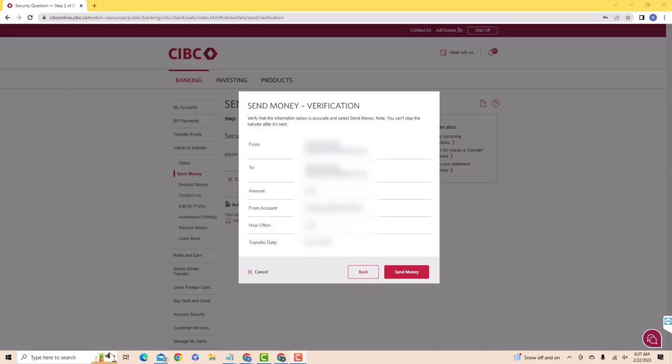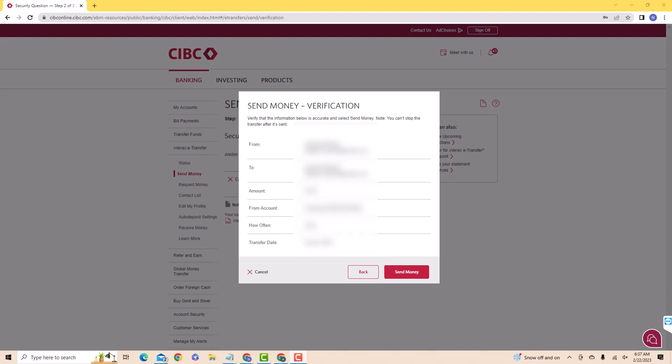In the pop-up window, review all the information. After reviewing and if everything looks good, click on Send Money. That's how you send money via Interac e-Transfer on CIBC.